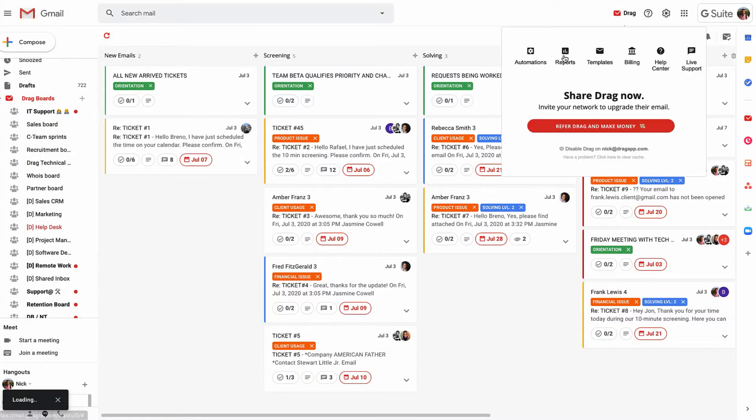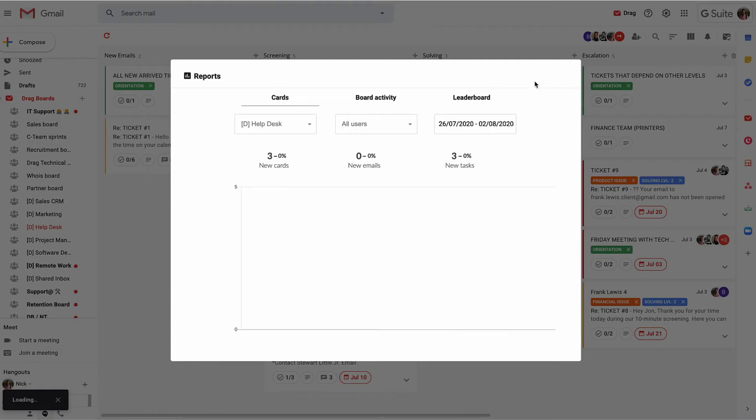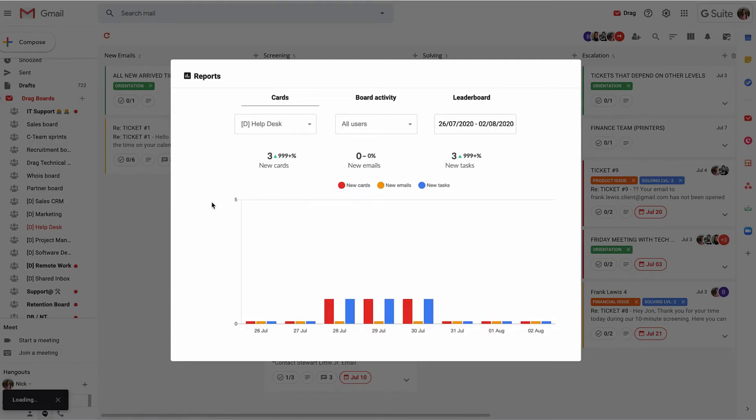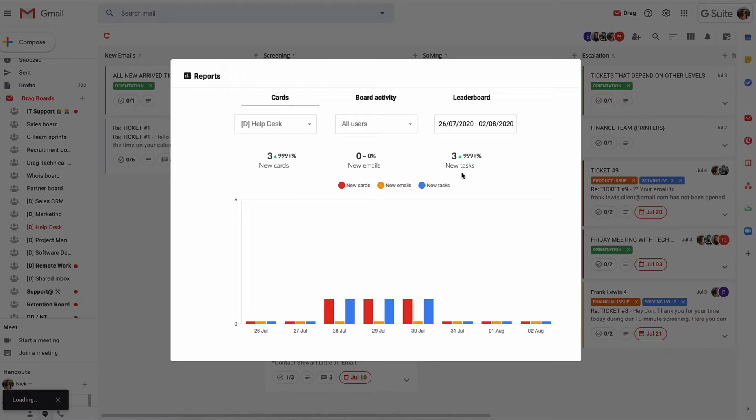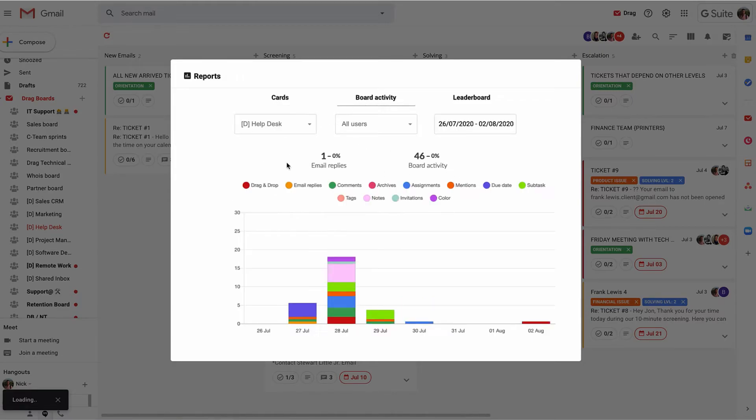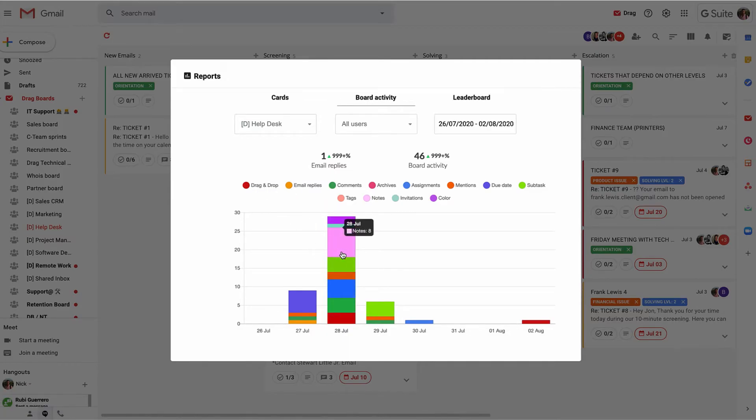We also have reports. Reports are really useful to ensure you have accountability around what's happening. We can see here, for example, the activity on this board: the number of new emails, number of new cards, number of new tasks. But if you need to go into some more granular detail, what we have is board activity. Board activity will show you all of the micro things that are happening there.